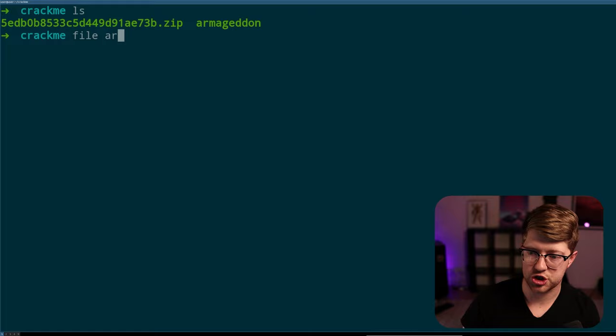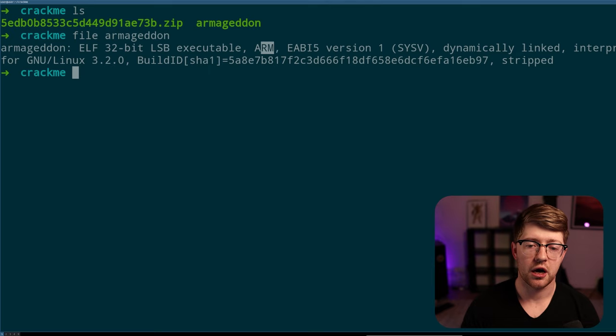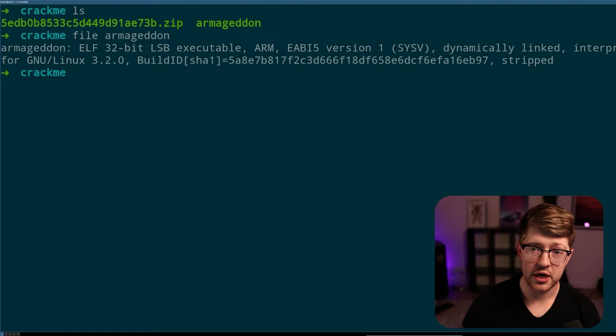It makes sense it's an ARM binary, and we can check that and make sure that it is what they say it is. It's a 32-bit least significant bit, so little endian ARM binary. Great. It's dynamically linked, and it's stripped, stripped meaning that it has no debug information. There's no fancy symbols to kind of tell what's going on in the binary.